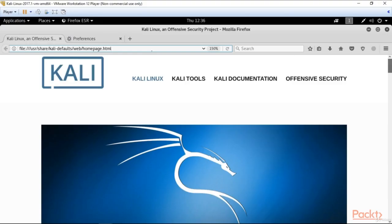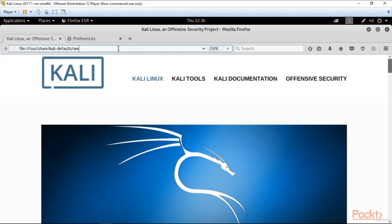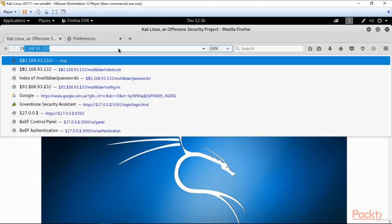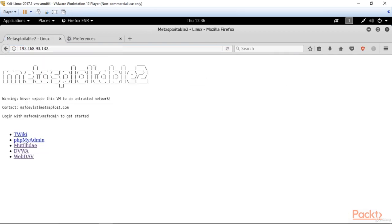I've got my Metasploitable running as my target machine and my Kali as attacking machine. So in our Kali browser, let's go to the Metasploitable machine. Type its address here. Here we are.